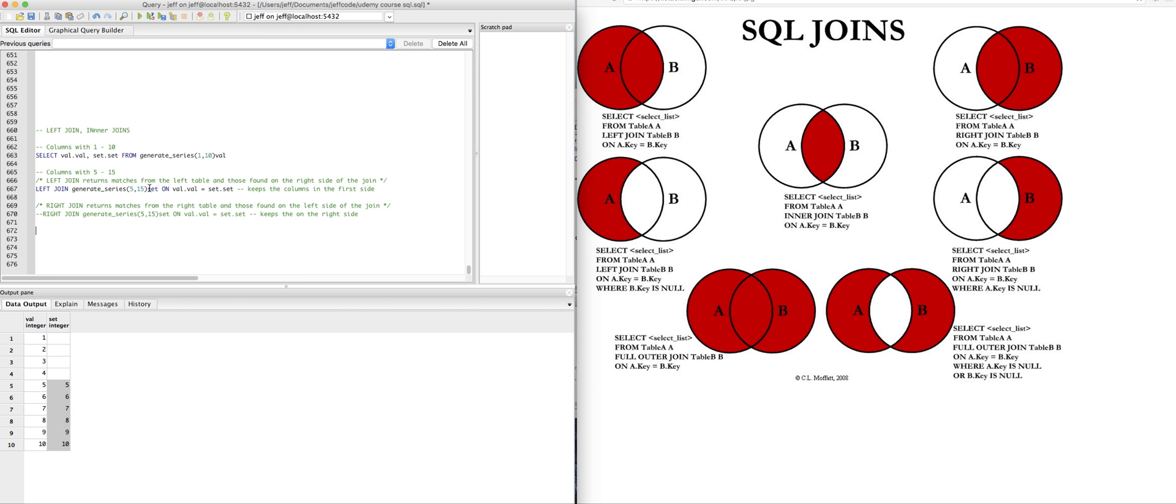So again, this is the danger of sometimes not using the right join. You might really want this data, eleven through fifteen, but you just don't know about it. Maybe you should have started from that table and joined on to the other table.